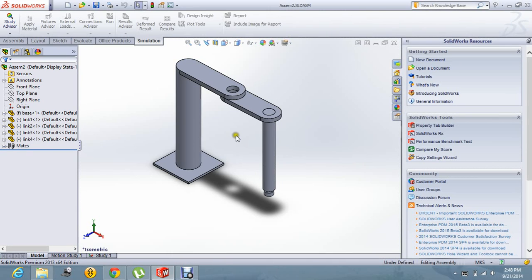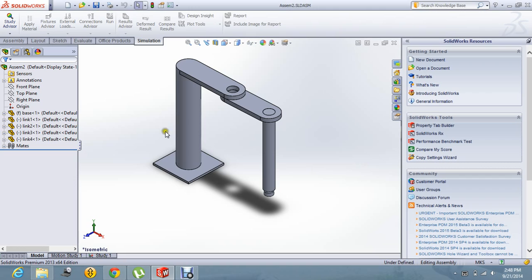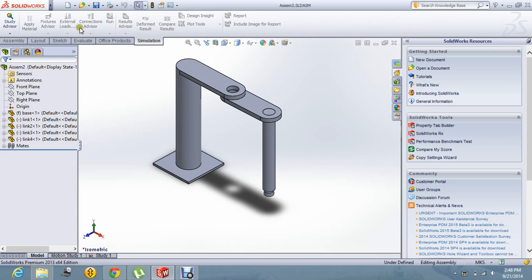Hello, now I am going to tell you about the frequency analysis of a SCARA robot. I have made this assembly for a SCARA robot and let us do the frequency analysis of this.